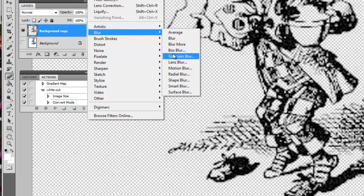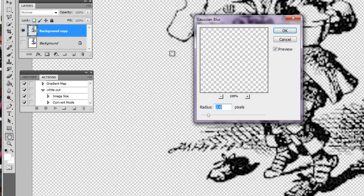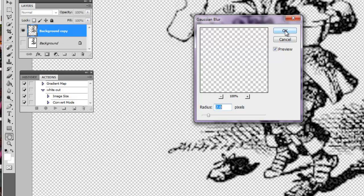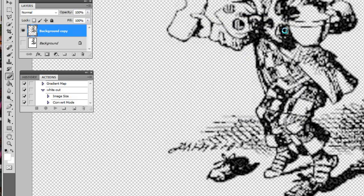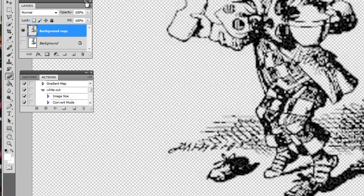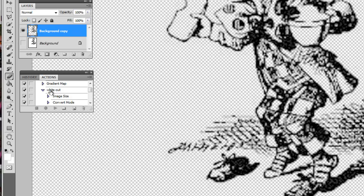Go to Filter > Blur > Gaussian Blur. Set that to about two pixels. Once you do that, you can use this on t-shirts, cards, or whatever you want.